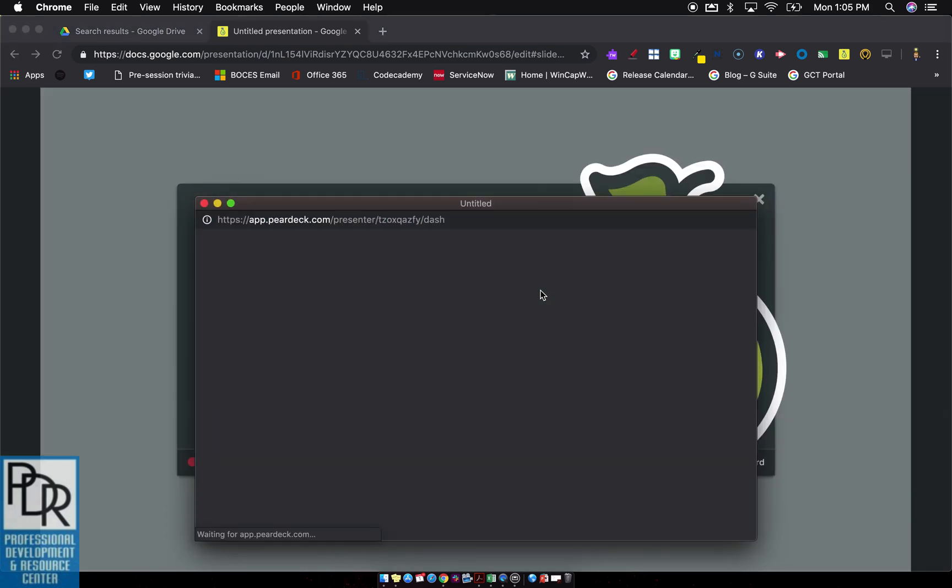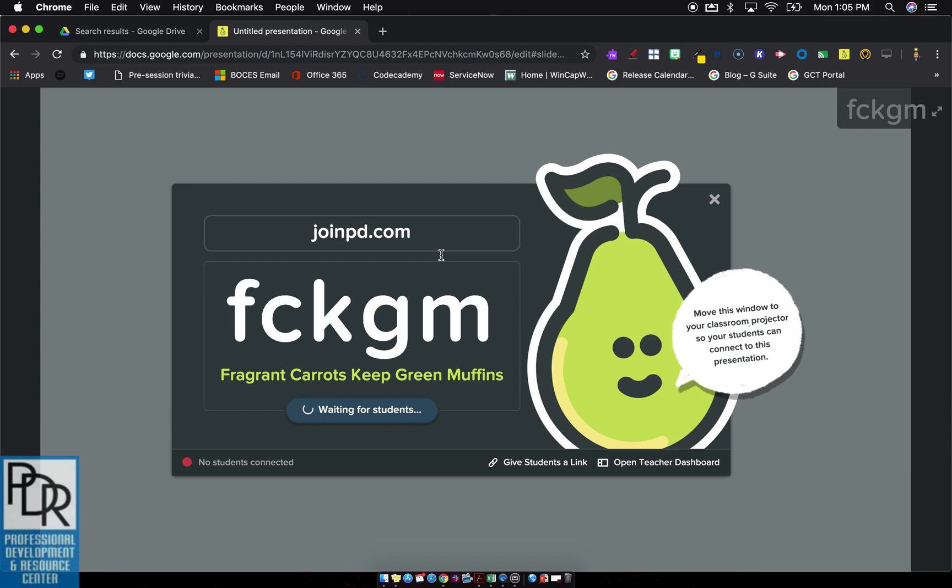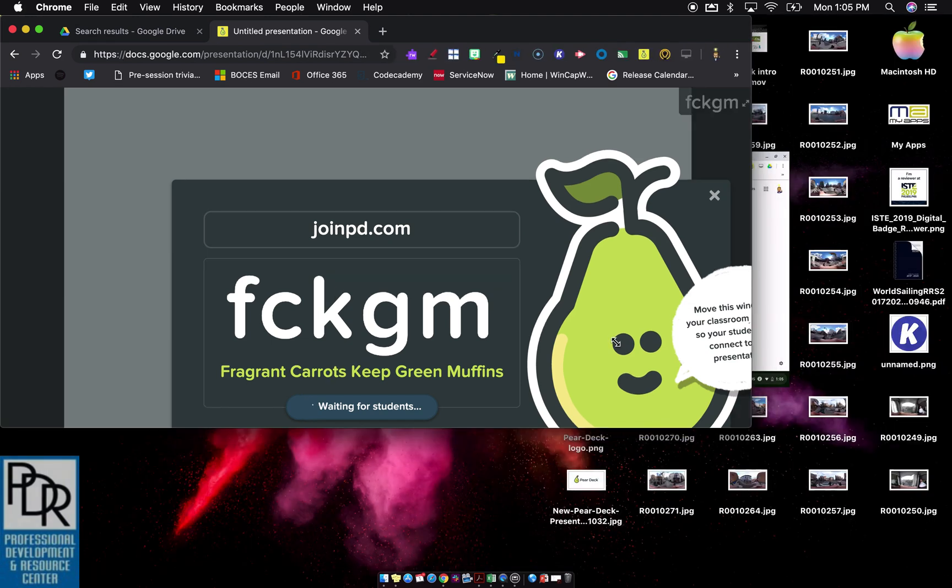So here is normally how it would work with your students. You would have them do joinpd.com and put in that code and everything's all well and good. Well, let's see if I can make this happen here.